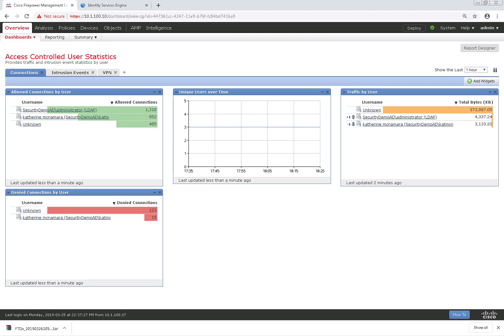The way that this works is that we're going to first define a DNS server or a group of DNS servers that the FTD device will use. When we use an FQDN object in our access control policy, it will resolve all the associated IP addresses to those FQDNs and perform whatever action we specify in the access control policy.